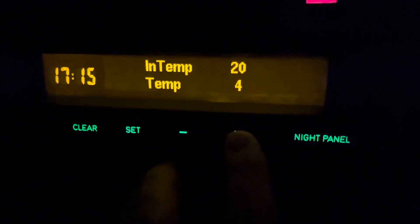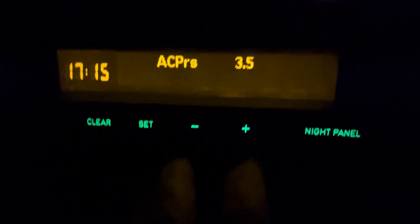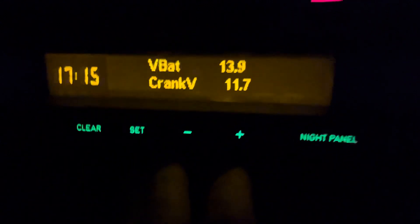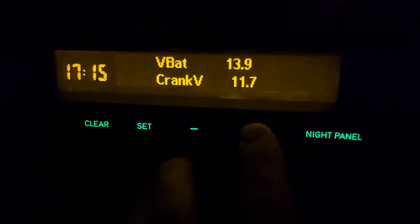Then we have inside temperature, outside temperature, AC pressure, battery voltage, and crank voltage.